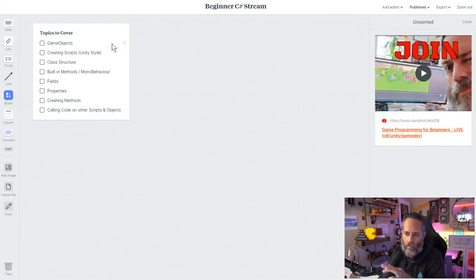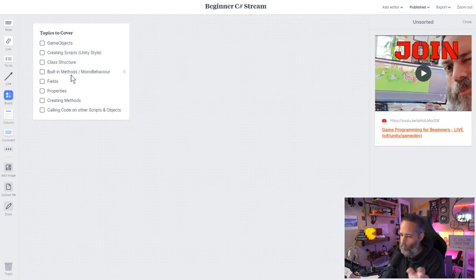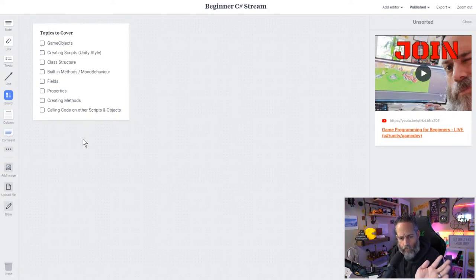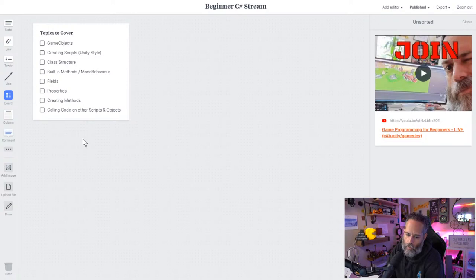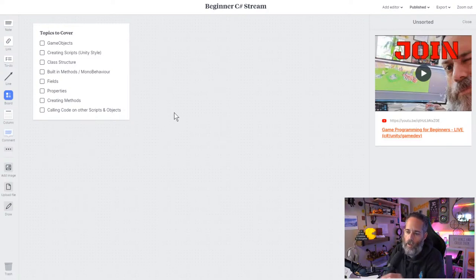Let me switch over to desktop mode so you can see the quick outline of the plan. We're going to start with game objects — what they are and how you create them — then get into creating scripts, what a class looks like, built-in methods, what a MonoBehaviour is, fields, properties, creating methods, and calling code on other things. Feel free to ask questions in chat.